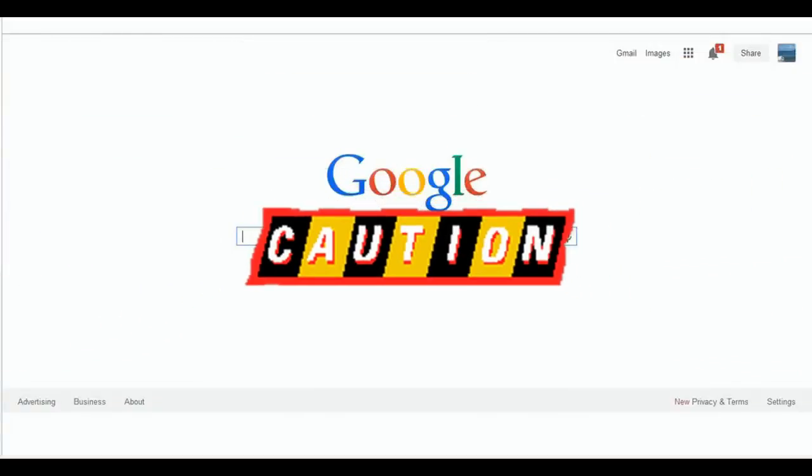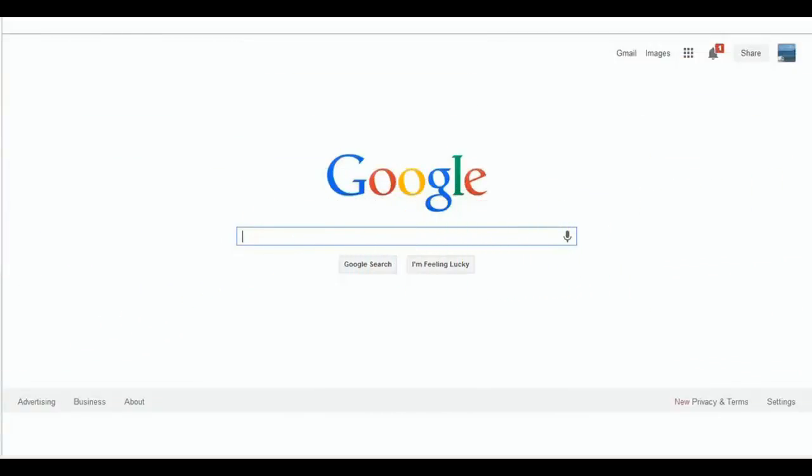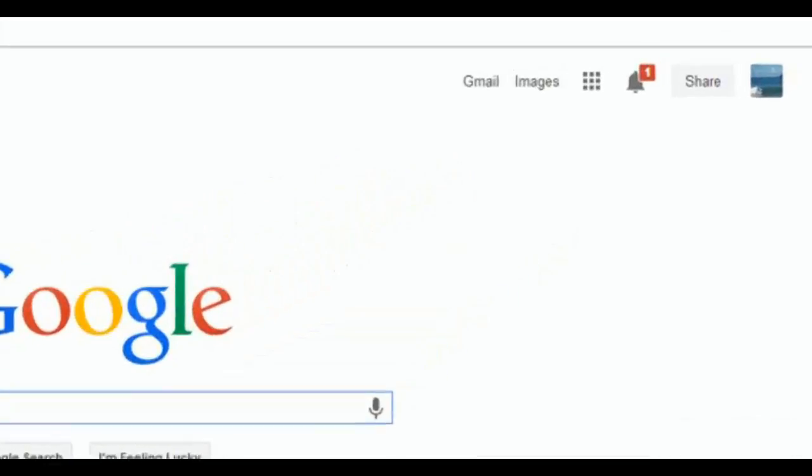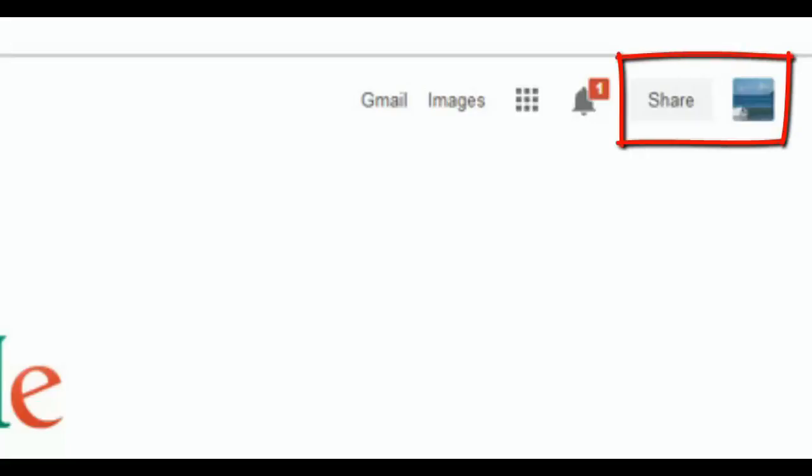Hi, good evening. So tonight I'm going to talk to you about something which many may not know, and it's very important to know. If you have this setting enabled in Google, this is location history.